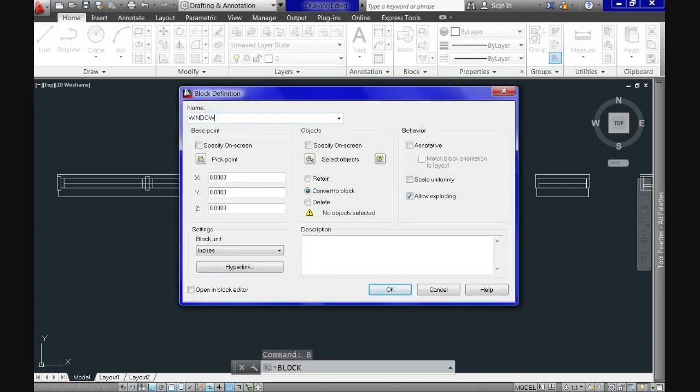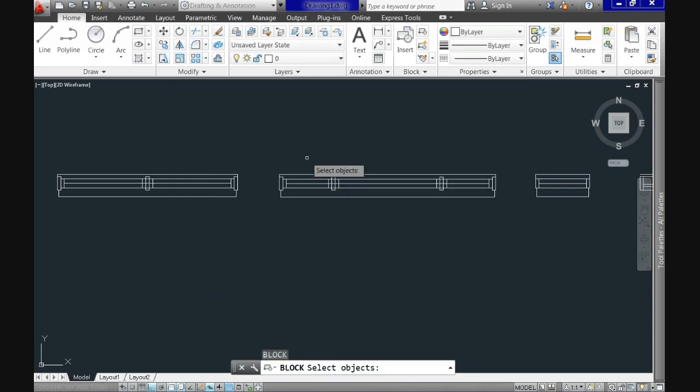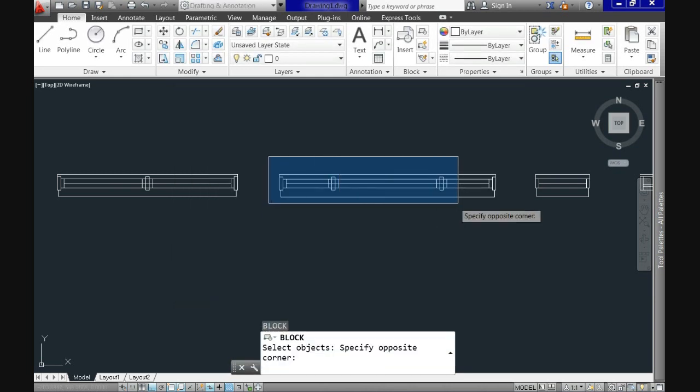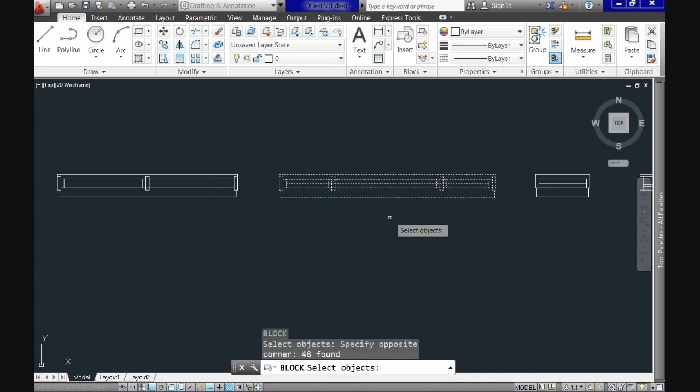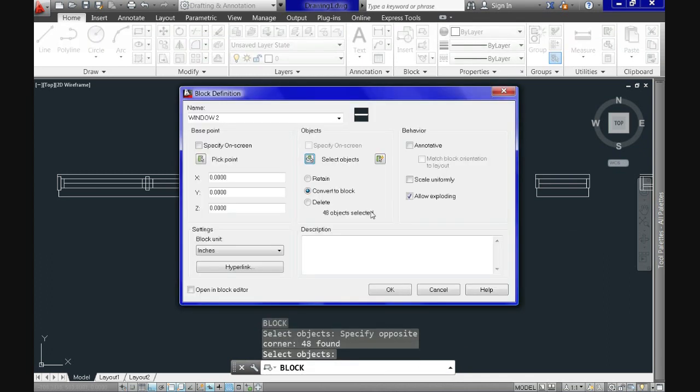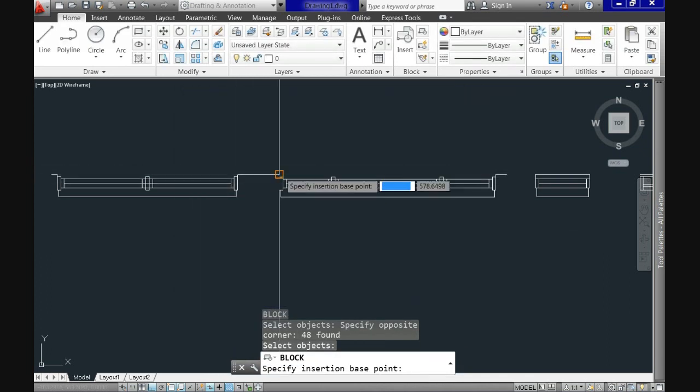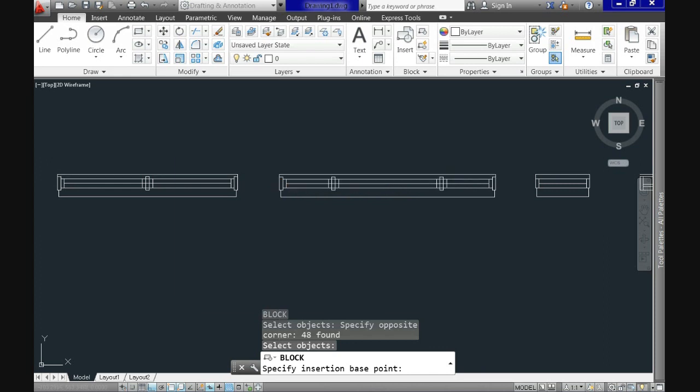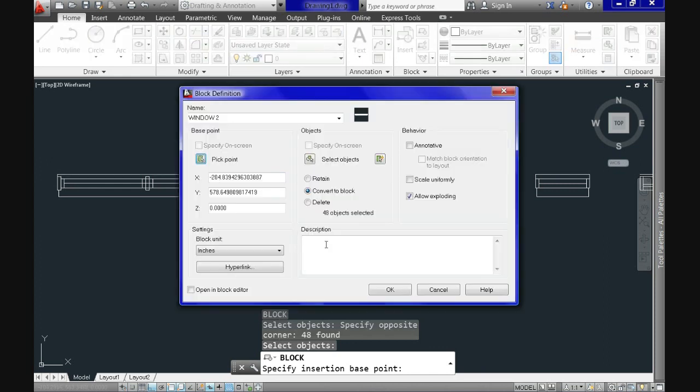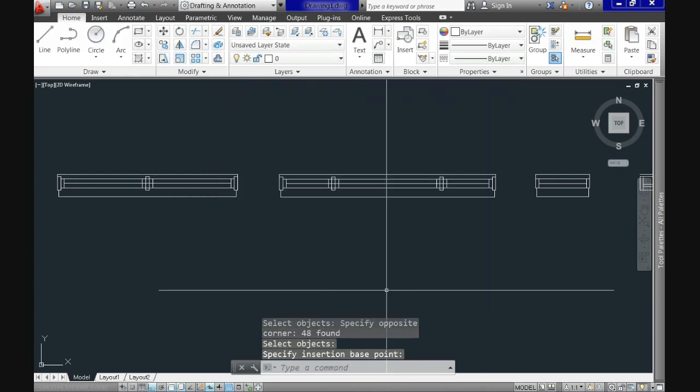Select the name and select the objects to become part of it. Select the base point and finally click OK.